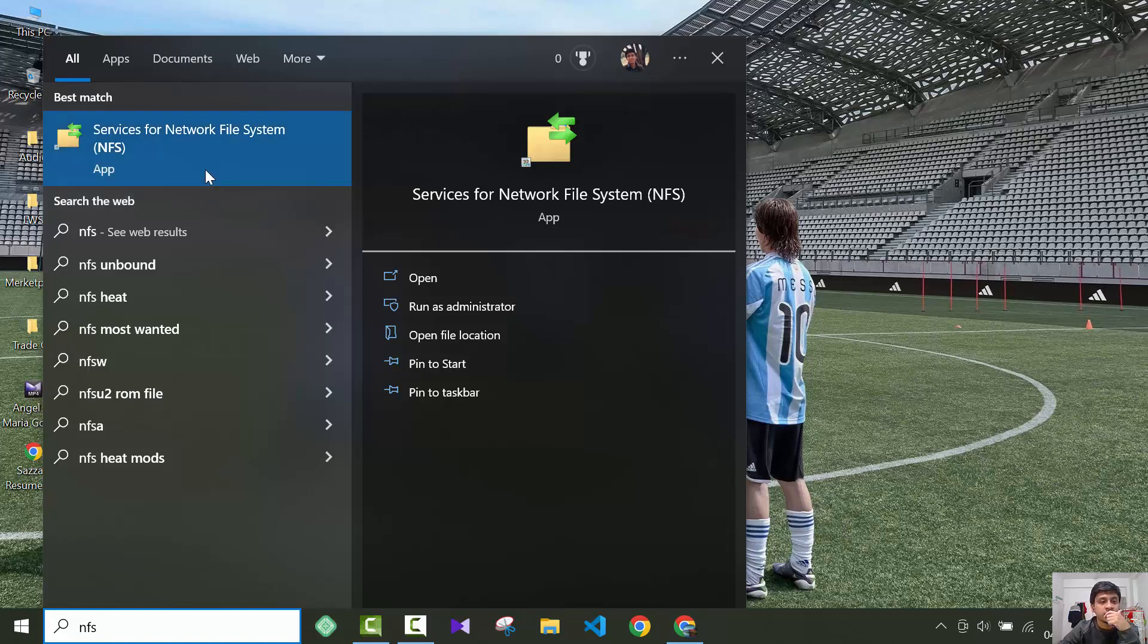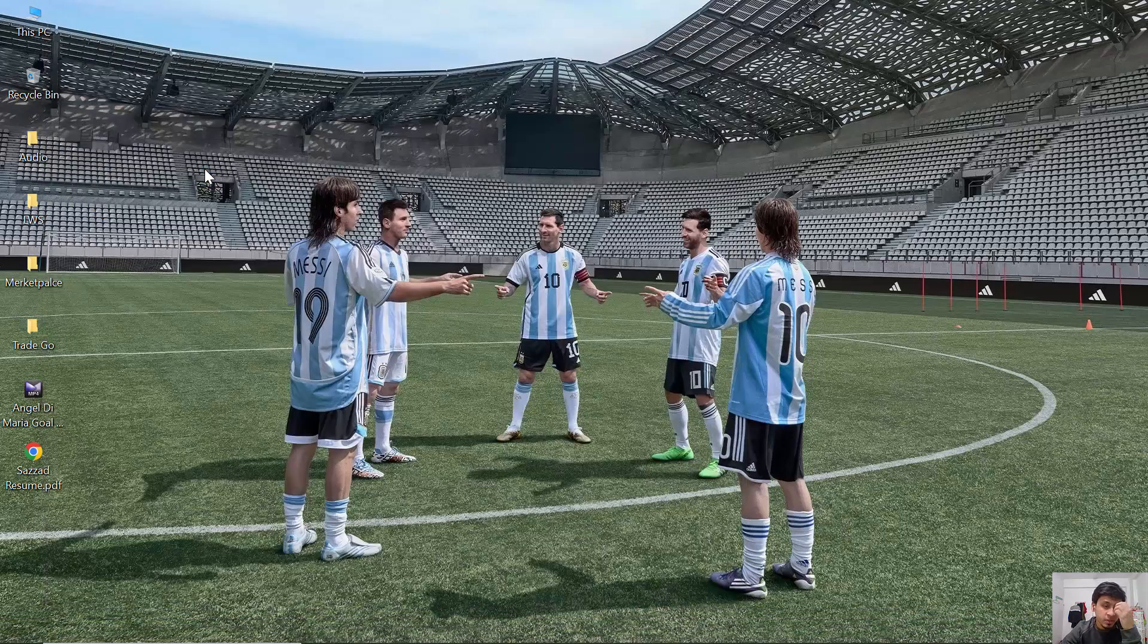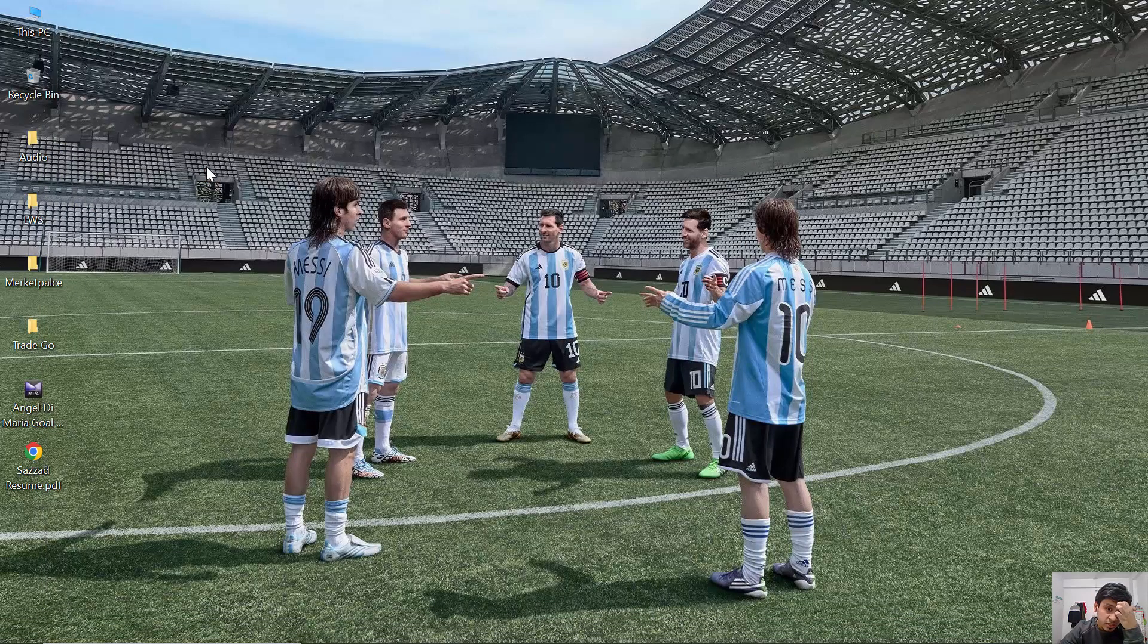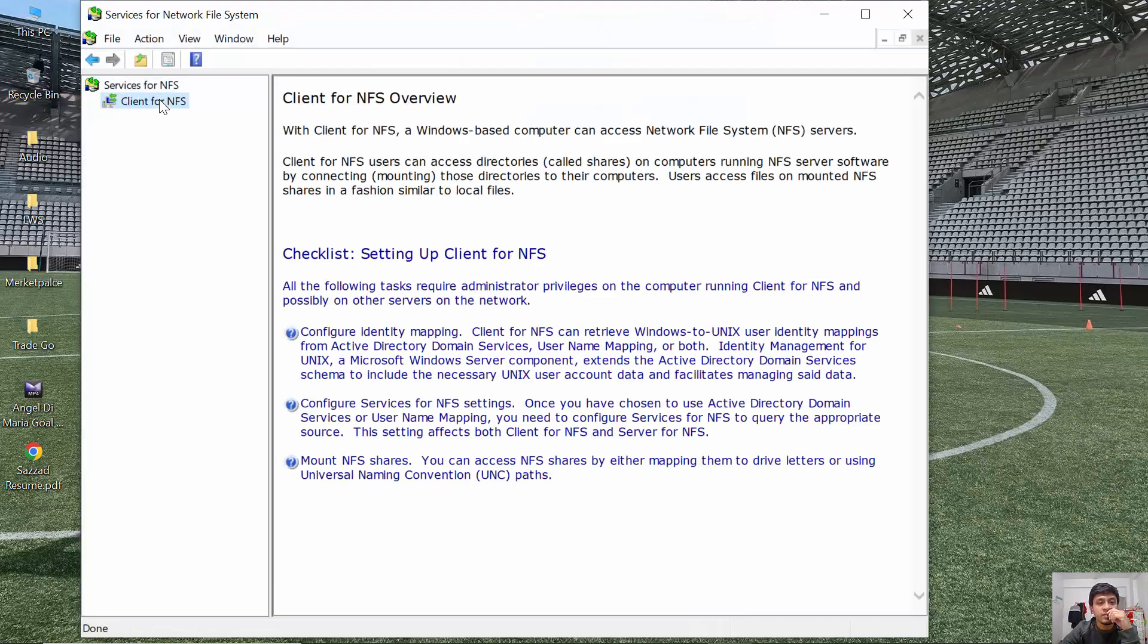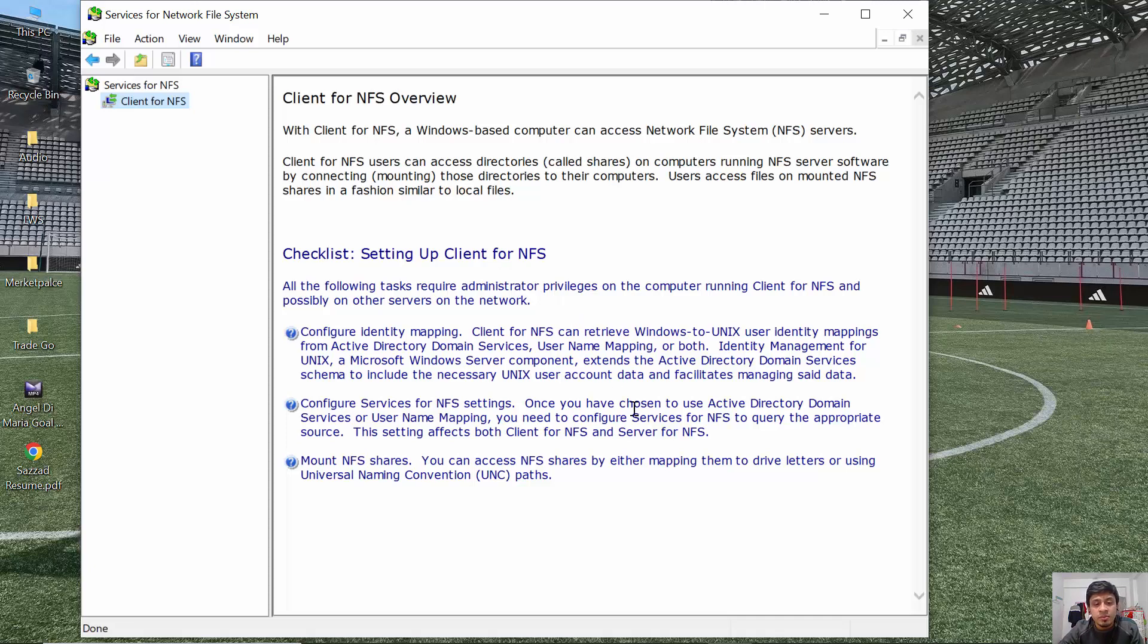Now you can open this, then click on client for NFS. So now you can use the NFS system in your Windows 10 machine the way you want. Thank you guys, thanks for watching.